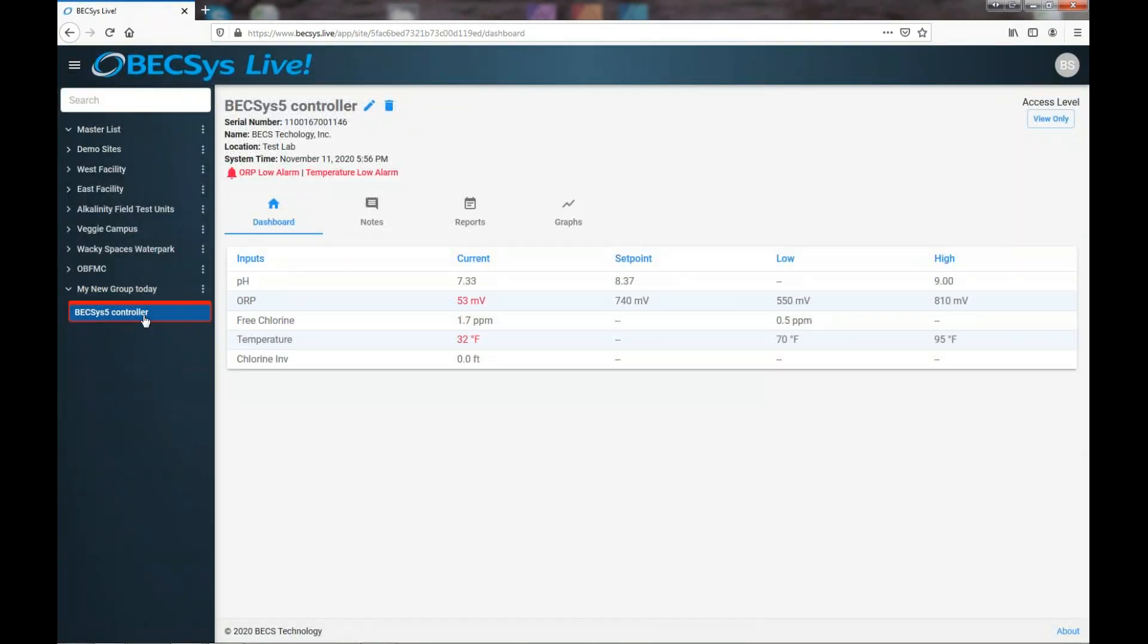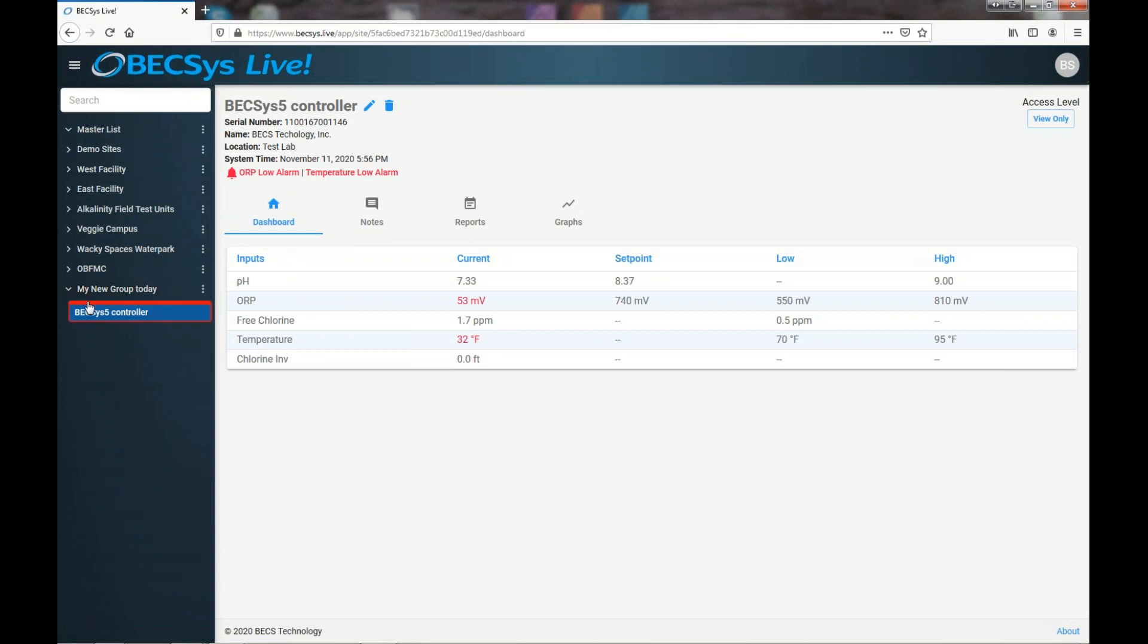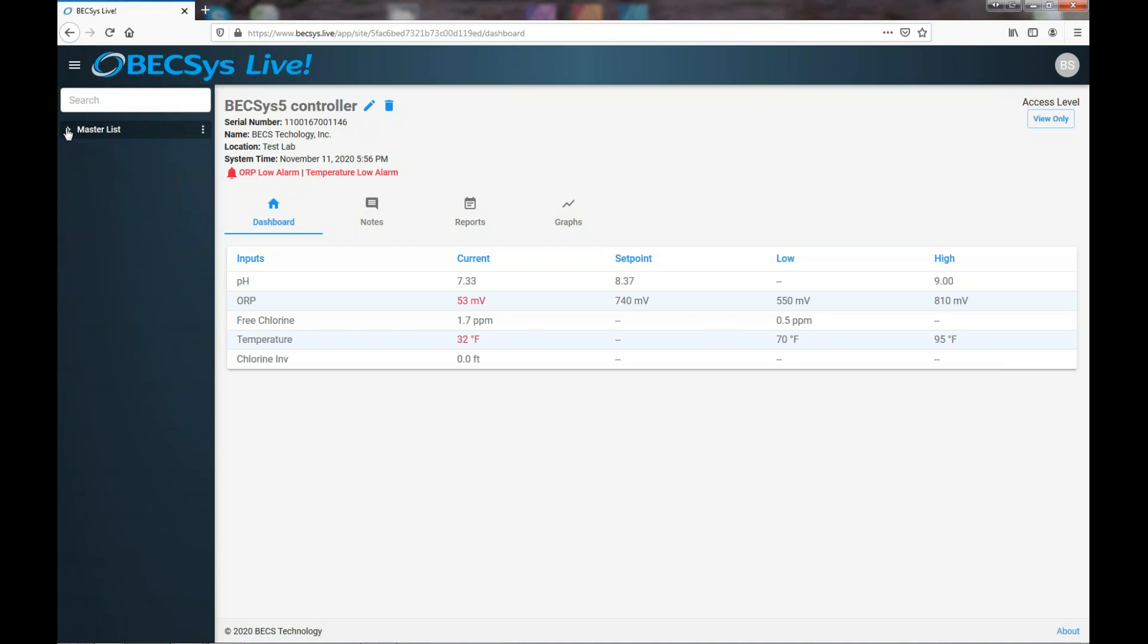And so you can see it's been added to my site tree in the group that I have just created. Now you'll notice, like I just did there, groups can be expanded and collapsed.